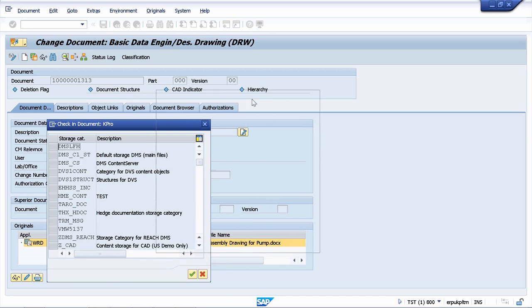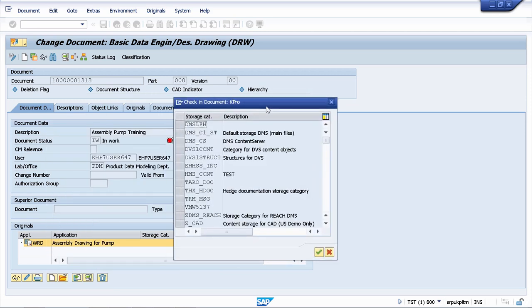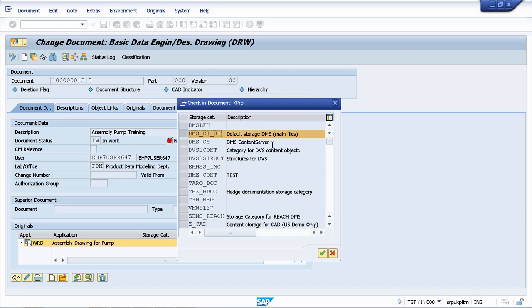It will ask you where you want to check in this document. We will use DMS C1ST, which is the default storage for document management system. By using this option, we will check in our document on the SAP server.